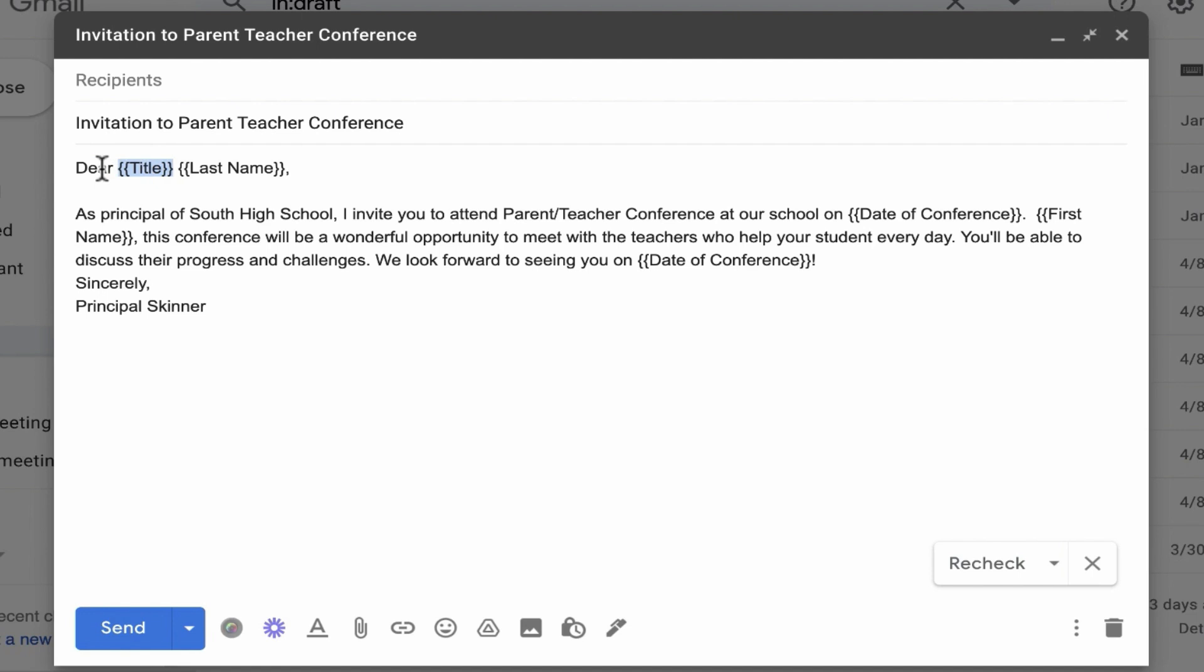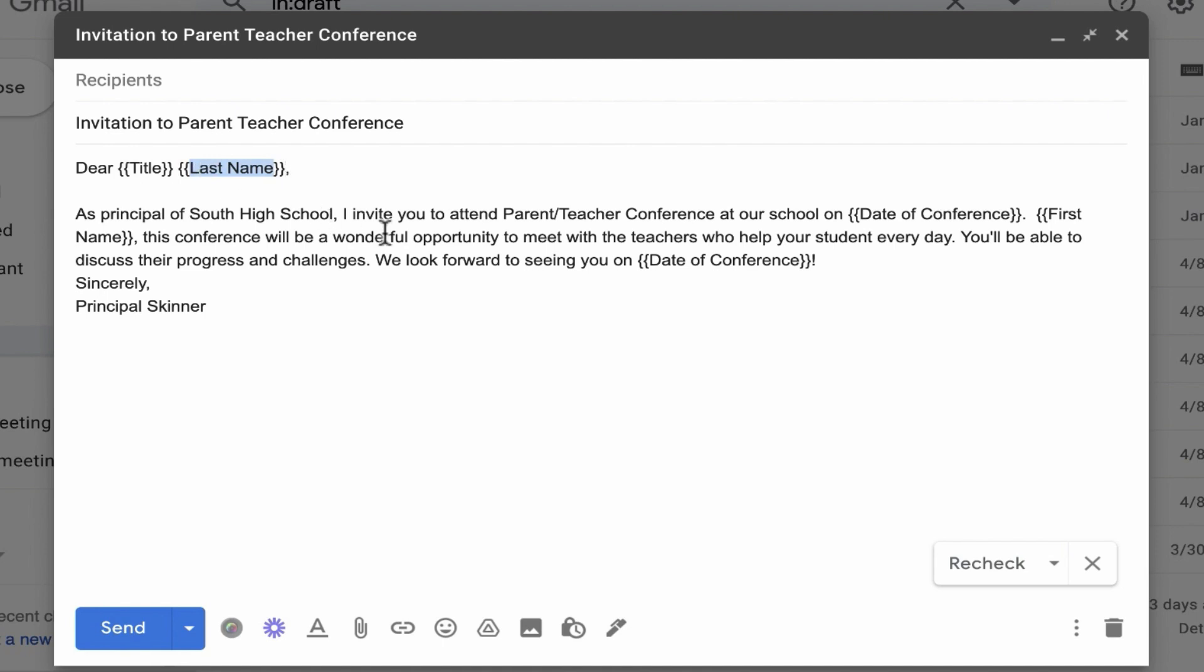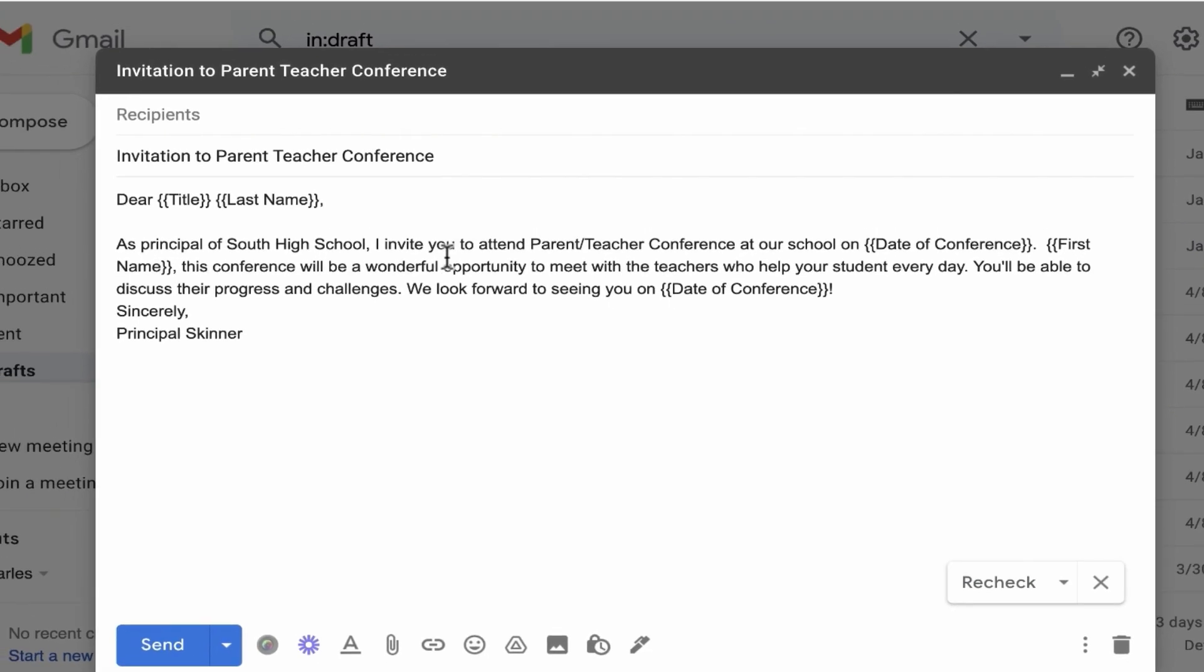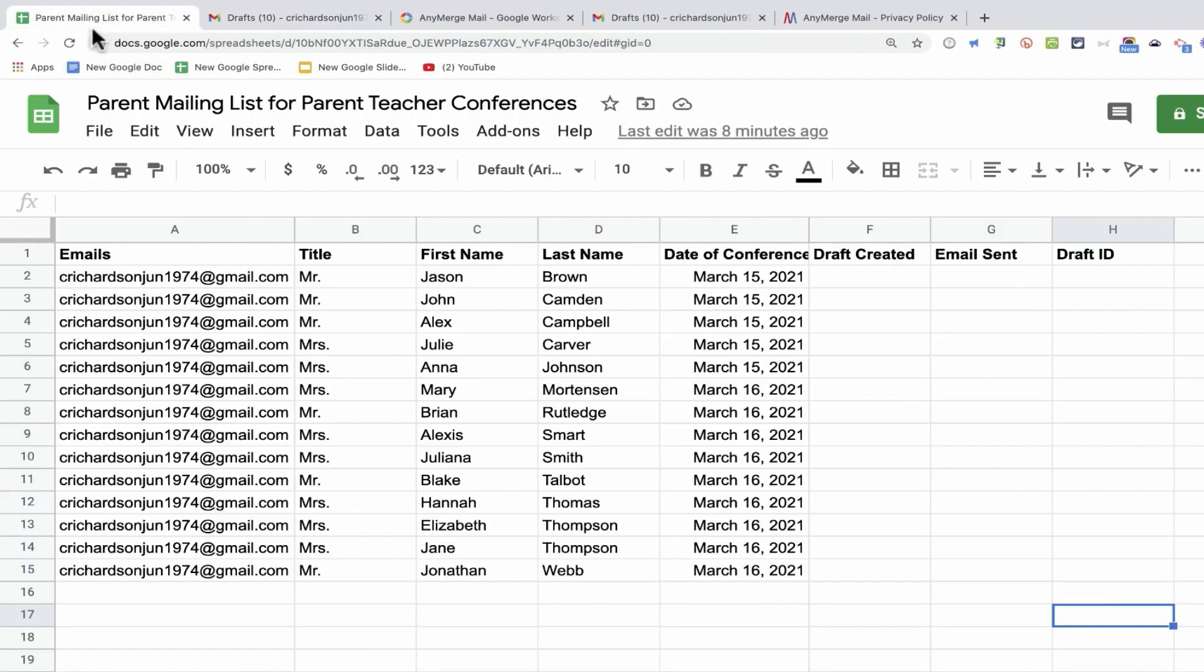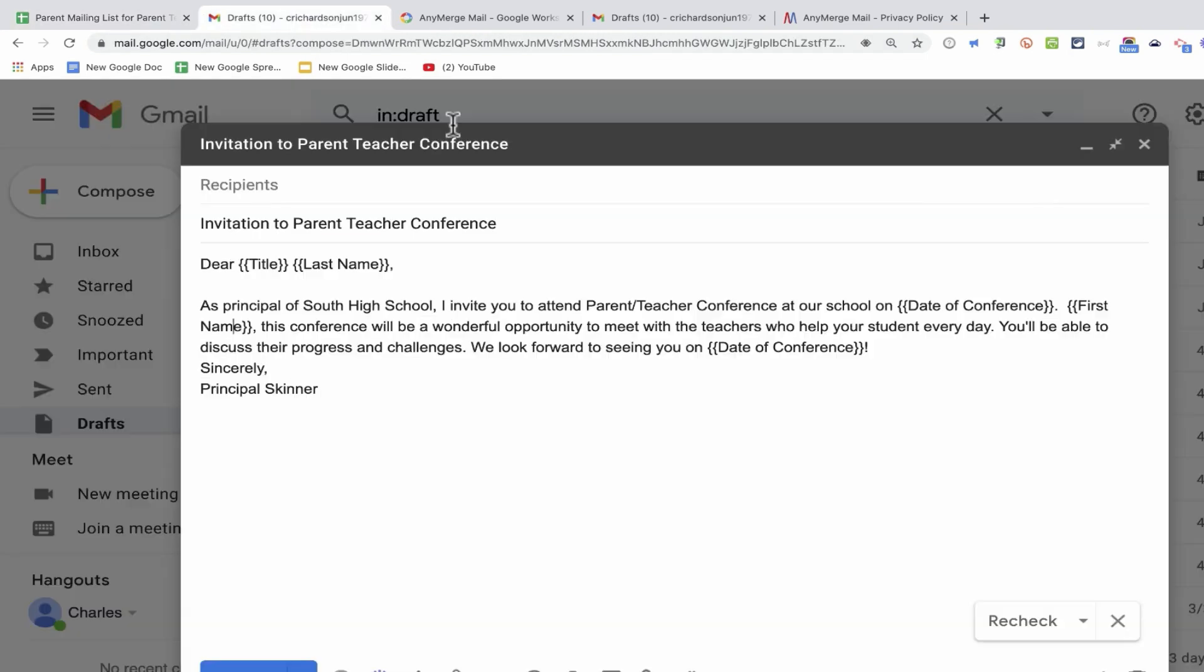You'll notice something about this message that I've composed. Because I know I'm going to be merging this message with my Google Sheet, I've put in some placeholders. For example, dear, instead of Mr. or Mrs. or Dr., I've just put in the word title as a placeholder and I've surrounded it in curly brackets. Two curly brackets on the left, two curly brackets on the right. Same with last name, date of conference, first name, and anything else that I want to be a place in this message where merged data will come in from my Google Sheet.